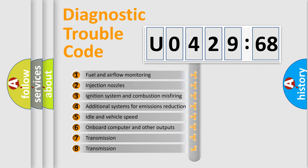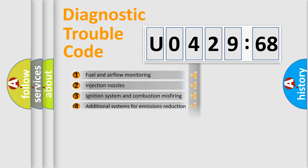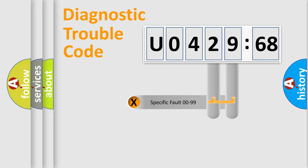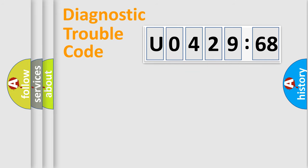The third character specifies a subset of errors. The distribution shown is valid only for the standardized DTC code. Only the last two characters define the specific fault of the group.